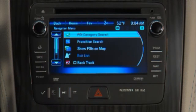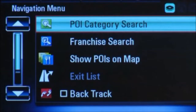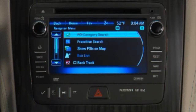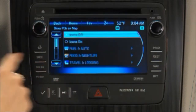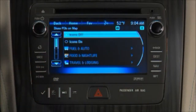If you choose POI Category Search, you can search points of interest by a number of methods, including by category or by franchise. Select Show POIs on Map to choose whether you want to see the POIs on your navigation map.